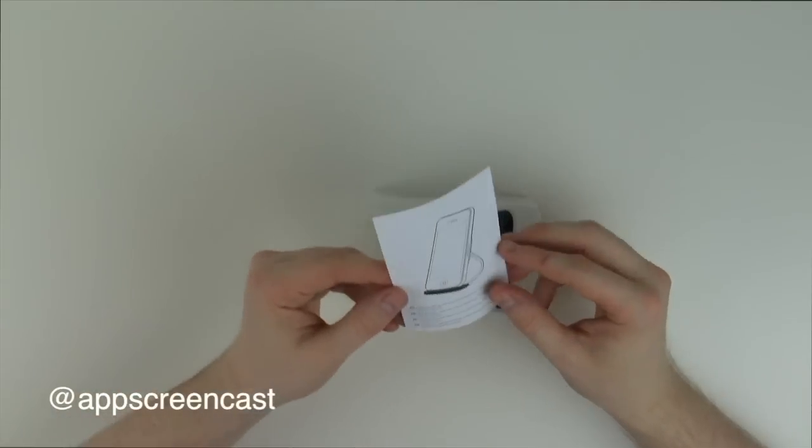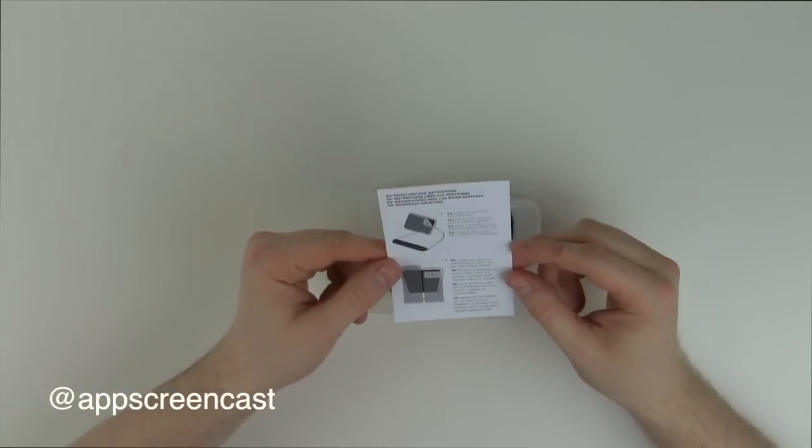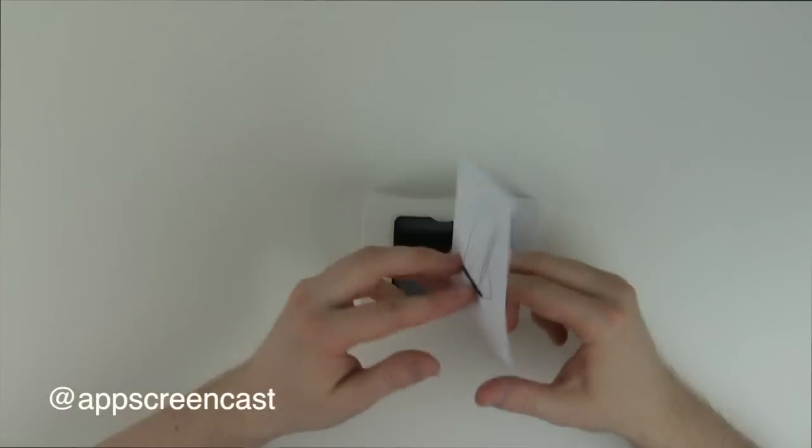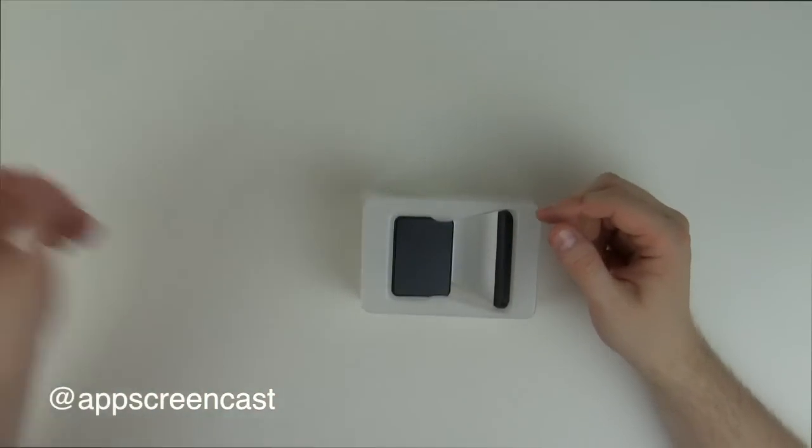So you get a card with some instructions just giving you an overview of how to keep the actual stand clean and so on. Worth a read.